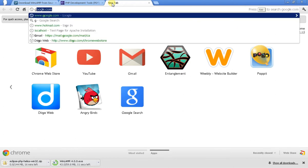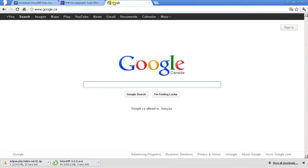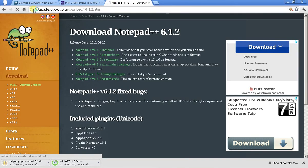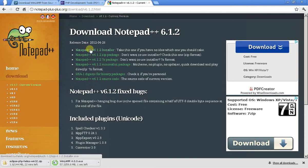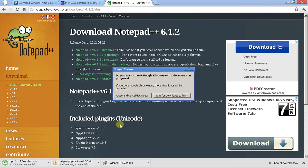Now for Notepad++. Search for Notepad++ Download and it's going to bring you to notepad-plus-plus.org. Click on the 6.2 Installer, download that, and away you go. I don't need to download any of these because I already have all three.